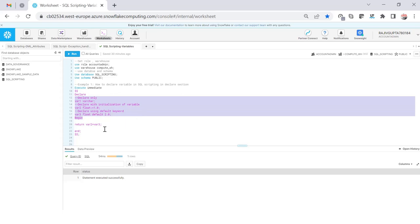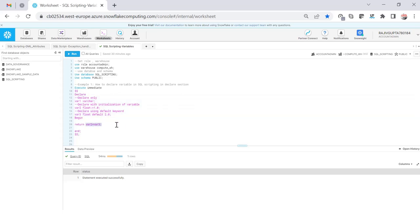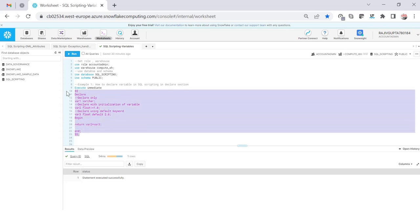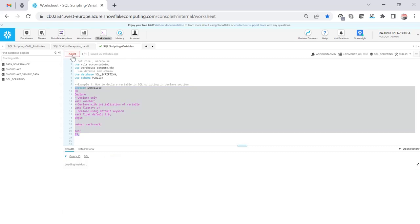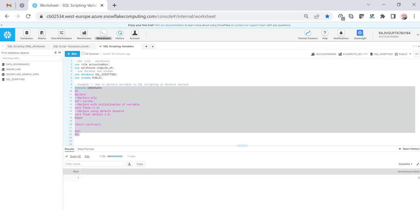If I want to return the same value using a RETURN keyword I can execute this. The value of var2 and var3 is 1.0 and 2.0, so the output should be 3. Let's execute — and here we see the output is 3.